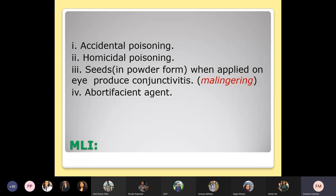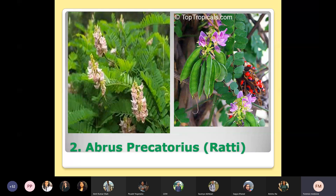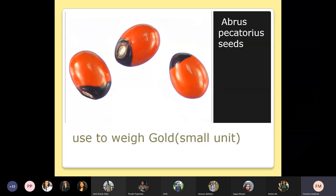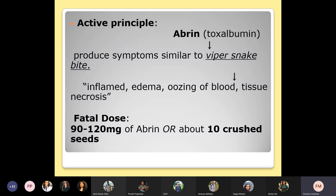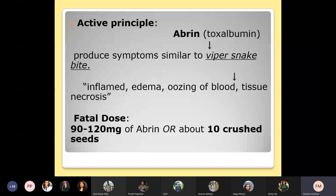The second plant irritant poison is Abrus precatorius. The whole plant is poisonous but the seeds are most poisonous — the seeds are mostly used as a small unit of gold measurement. The active principle is abrin. The injected form of abrin produces symptoms similar to viper snake bite. Local symptoms include inflammation, edema, swelling, persistent bleeding, blister formation, and local tissue necrosis.